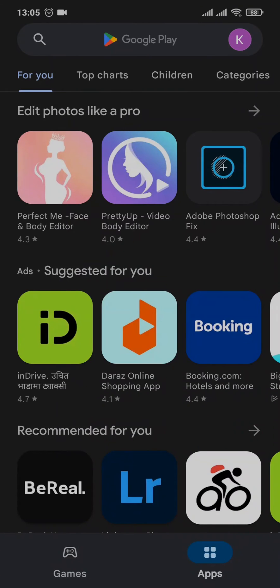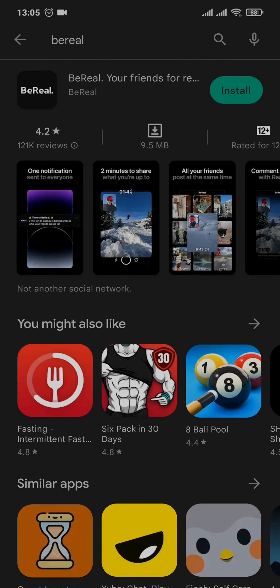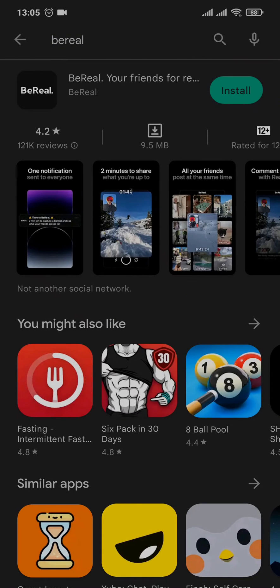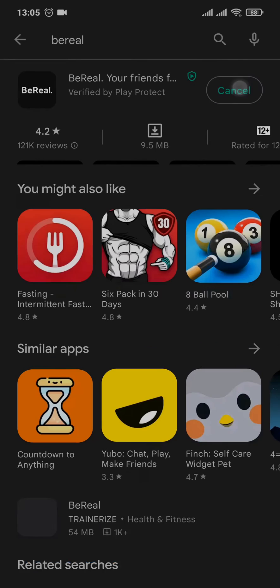Once you open up the application, you search for BDL. Once you search for it, the application will pop up. Now you can tap on install, and the application will start to download and install on your device.